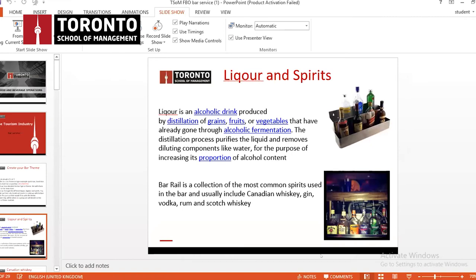Wine reaches a certain point of fermentation and the percentage of alcohol can max out at maybe 15%, and that's wine. You can take that wine and distill it, which brings the alcohol content higher. Distillation is basically the removal of water — you remove the liquid content to bring the alcohol content higher. That's what happens with liquor; that's how liquor is made.